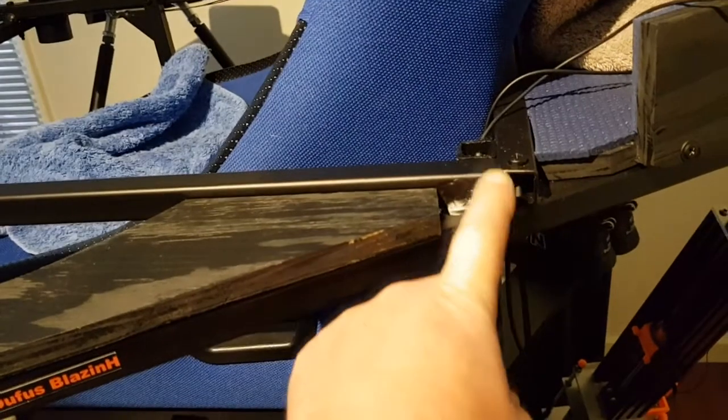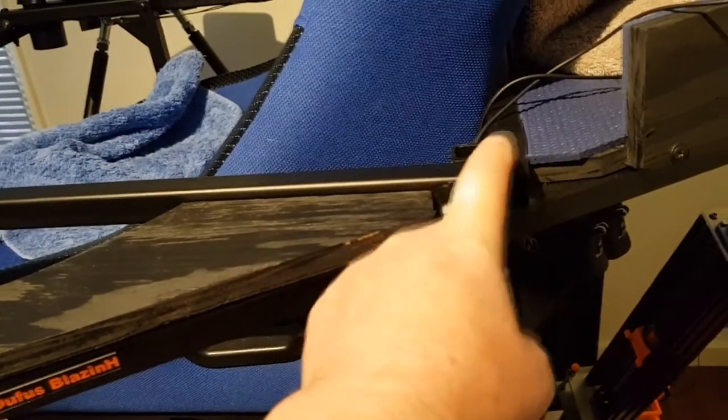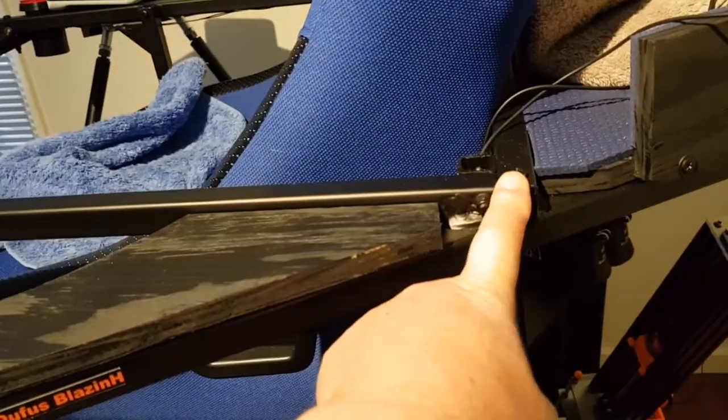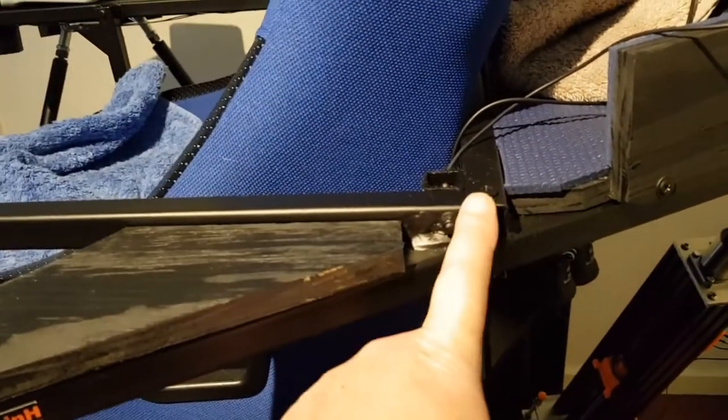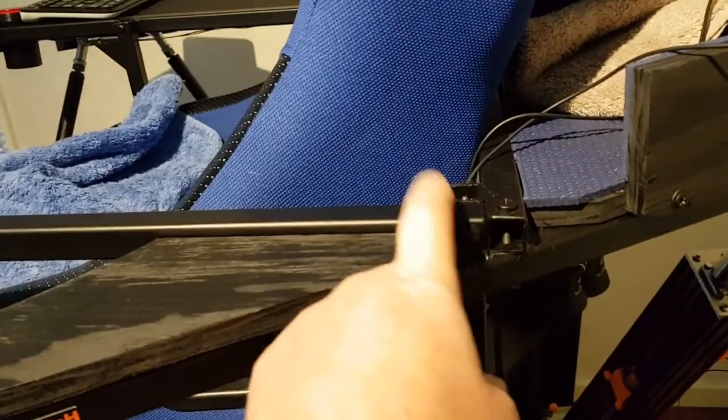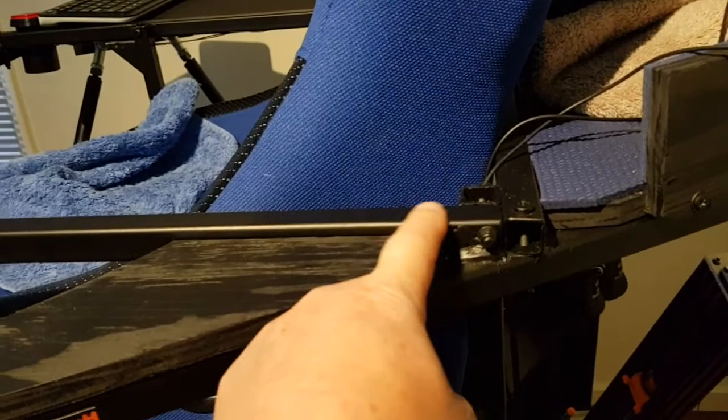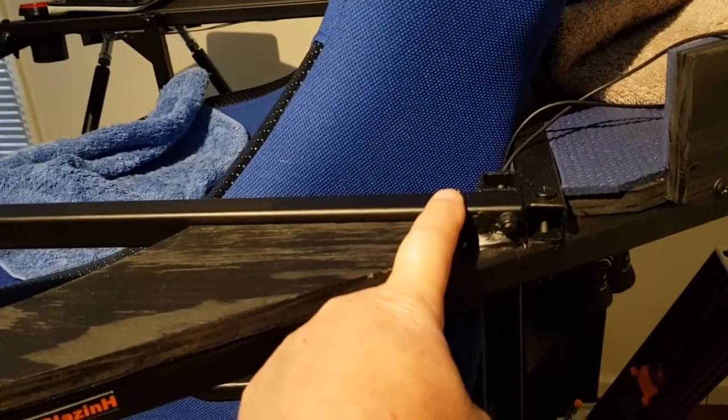My advice would be if you are making one of these, get the chair with the placement of this bar and these front braces, put it together before you start welding and making final cuts.